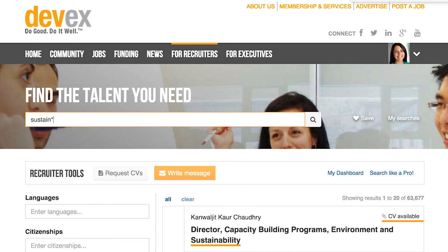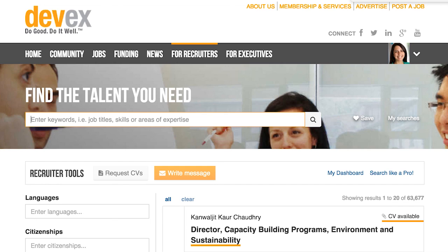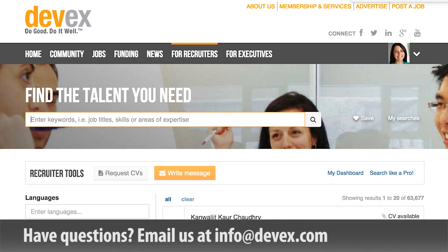This wraps up the introduction to advanced search on DevEx. If you have any questions about the recruiter search, or about DevEx more generally, please reach out to us at info@devex.com. Thank you!